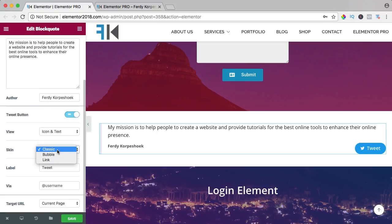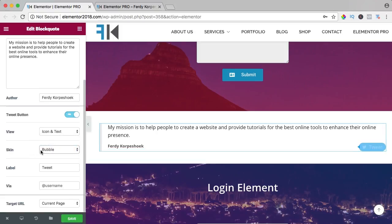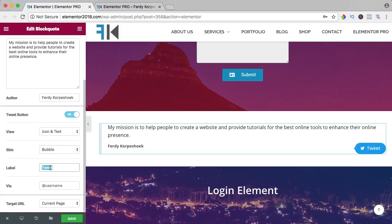The skin - do I want to have a bubble or a link? I like the bubble, and you can say tweet or post or retweet.